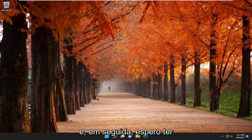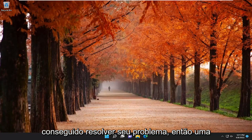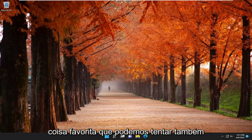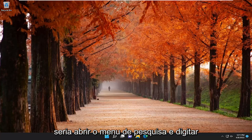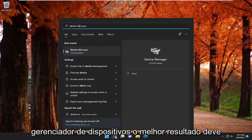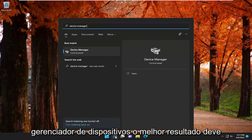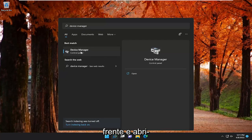And then hopefully that should have resolved your issue. So one further thing we can try as well, if you're still having a problem, would be to open up the search menu and type in Device Manager. Best result should come back with Device Manager. Go ahead and open that up.